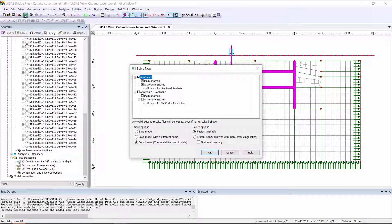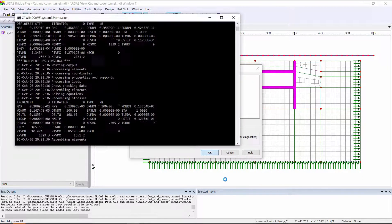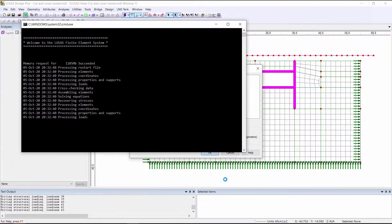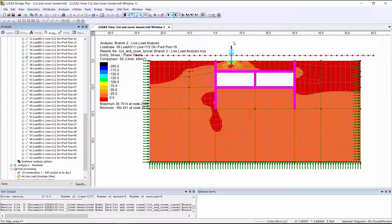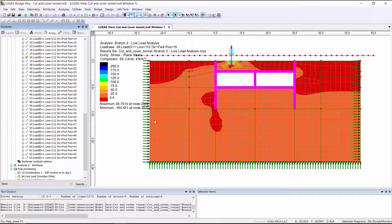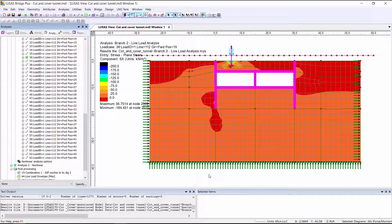And I'm then going to solve to get results. We can see here the stresses from having the vehicle in this particular location. As we can see, they're relatively small compared to those experienced during the construction sequence.